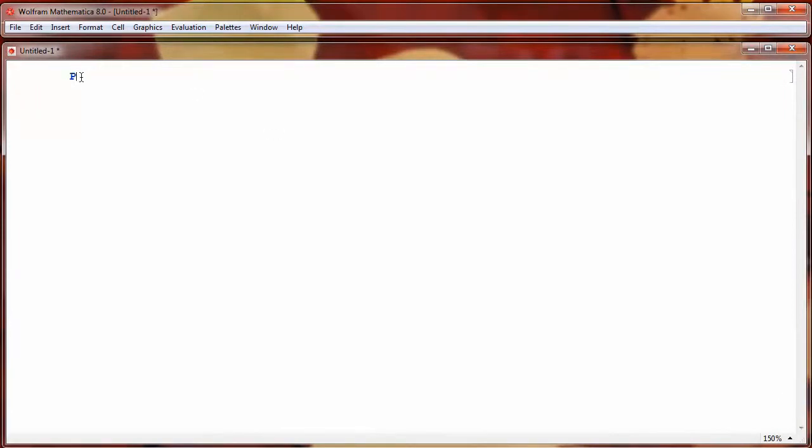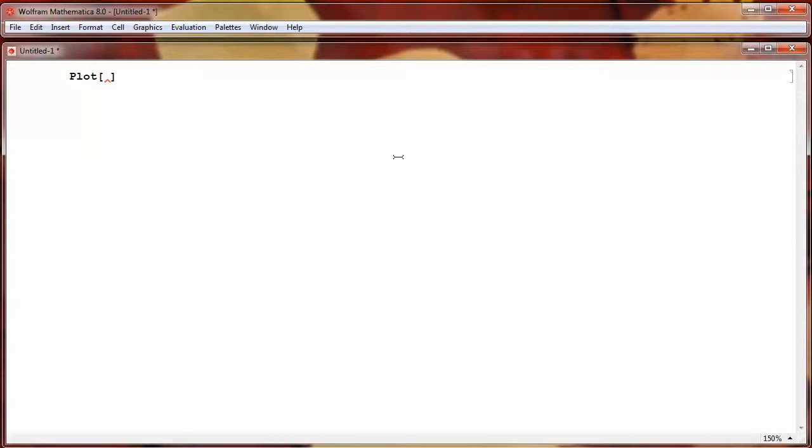Okay, so the plot function starts with a capital P, and you just type plot, and then an open bracket and a closed bracket. Now, in between the open brackets, we need to indicate the function that we want to plot, and over what values for the independent variable. So if we want to plot the sine function, we use sine, which we have to start with a capital S, of X, and we put the X in square brackets.